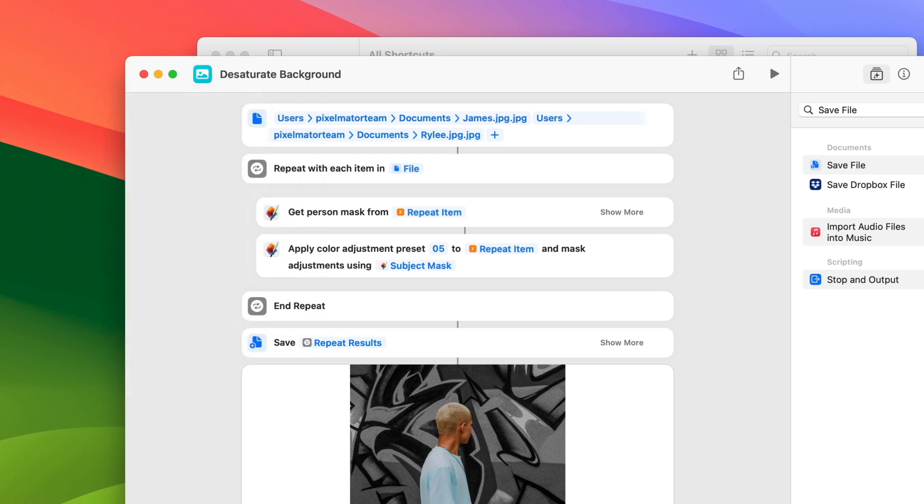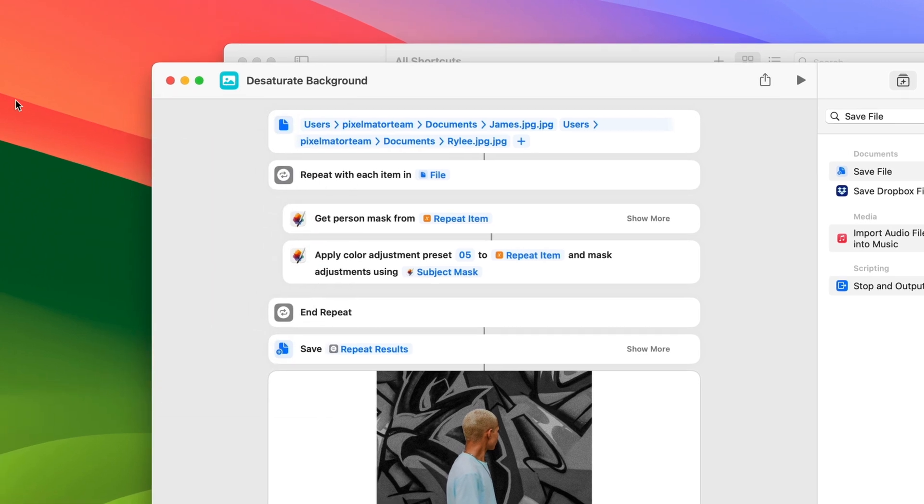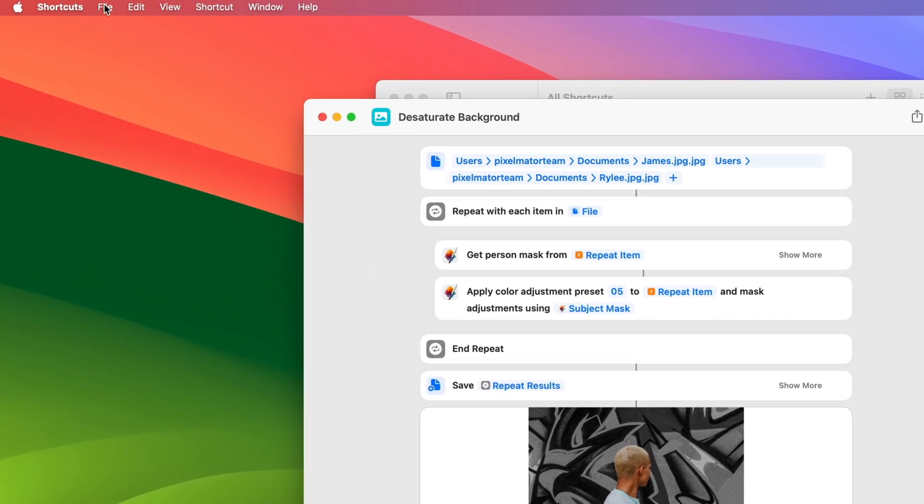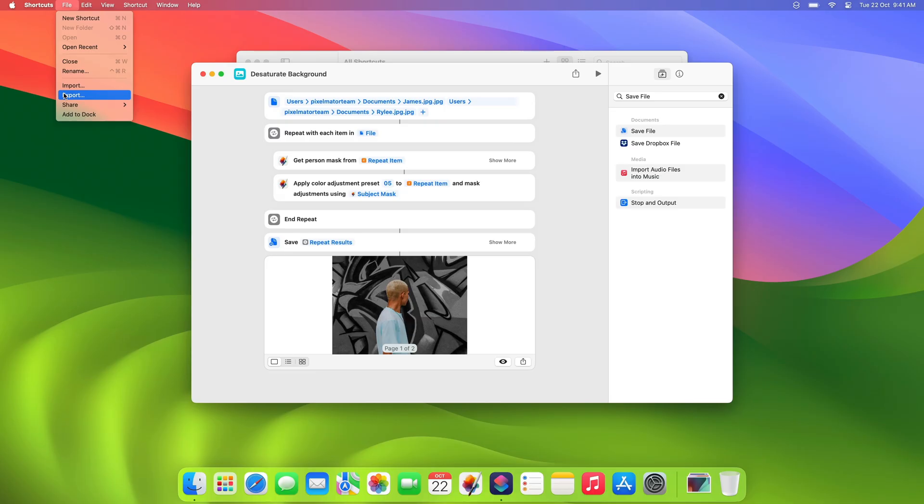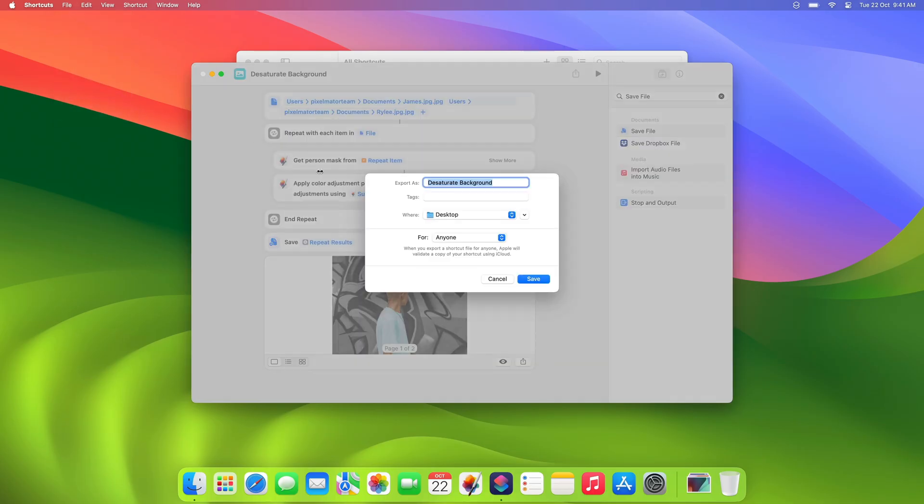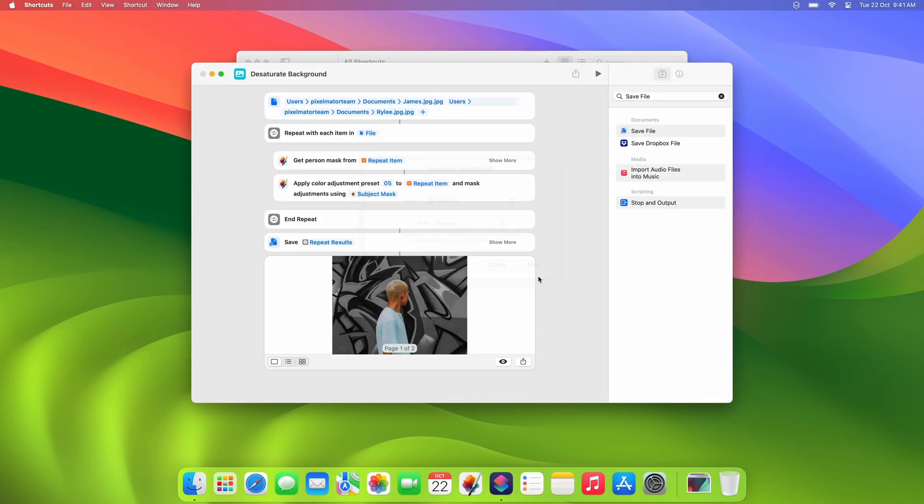Then, to share your shortcut, open the File menu. Here, you'll find two ways to share shortcuts. By exporting the shortcuts file or sharing an iCloud link to your shortcut. We'll export the file. To do that, simply choose Export and choose a location to save the file. Now you can share the file with anyone else who would like to use your shortcut.